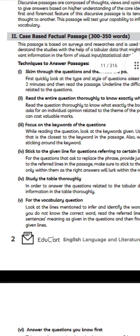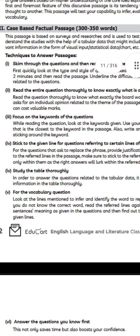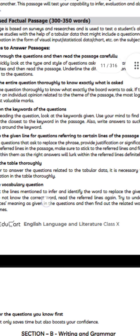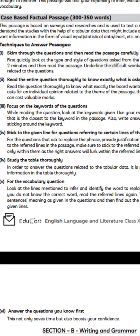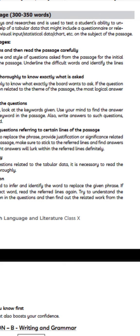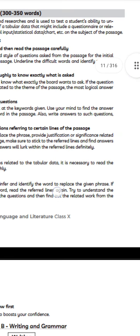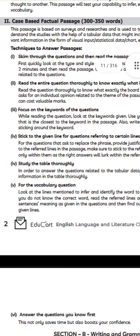Then read the passage, underline the difficult words, and identify the lines related to the questions. Read the entire question thoroughly to know exactly what is asked — what the board wants to ask. If the question asks for an individual opinion related to the theme of the passage, the most logical answer can earn valuable marks.